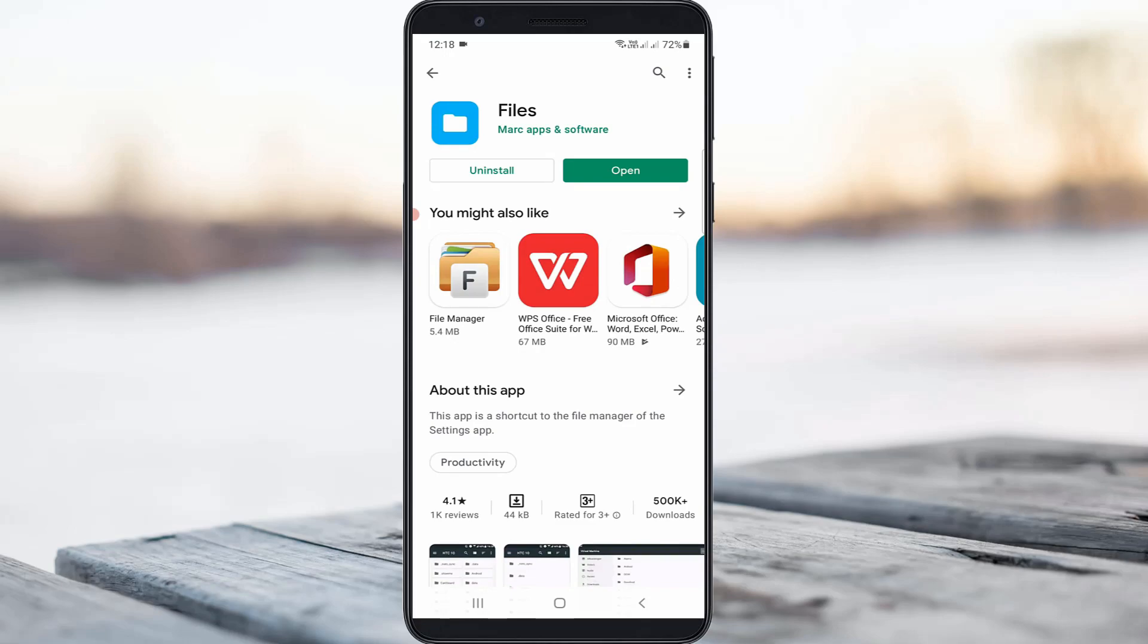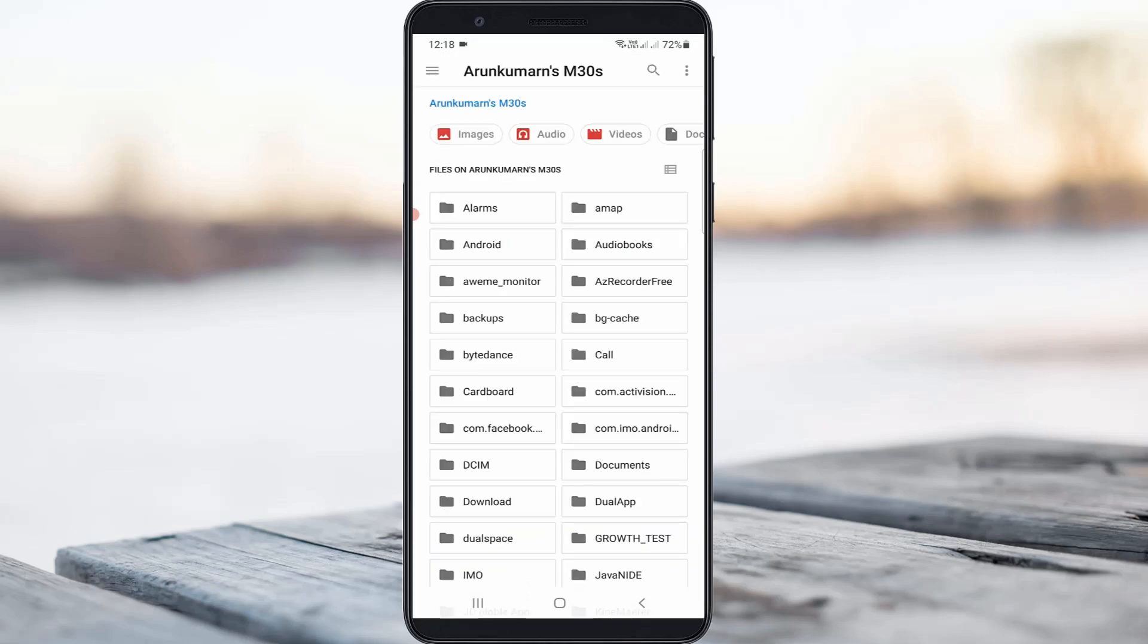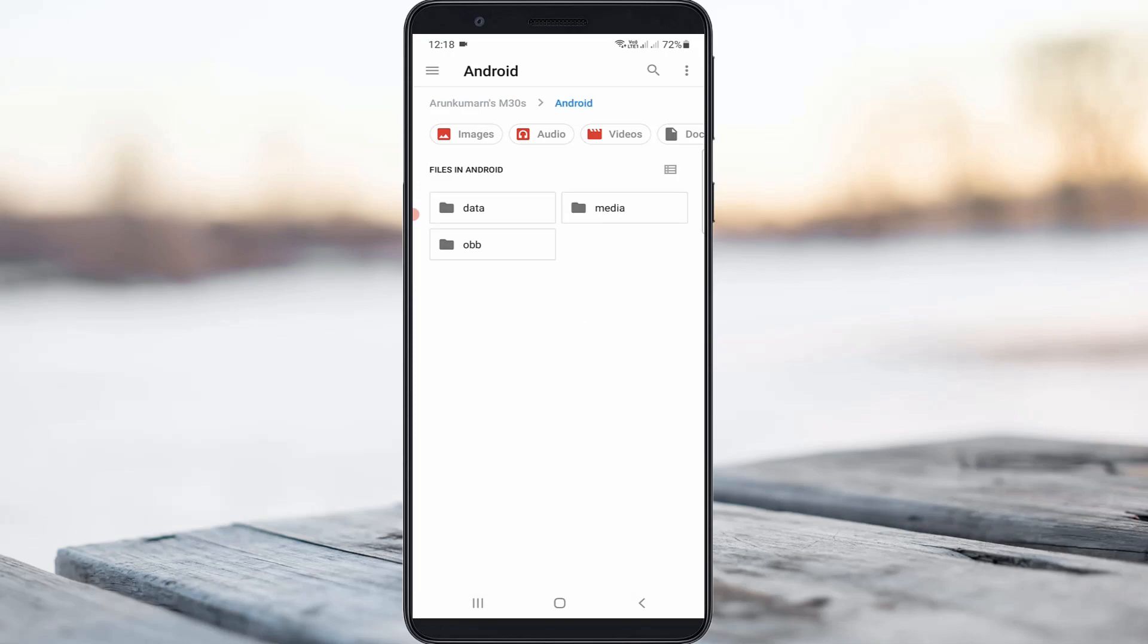Once opened, it shows all my internal storage folders. I'll try to access the Android folder. It shows three subfolders - here I'll select the data folder.